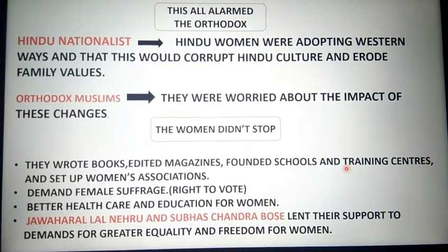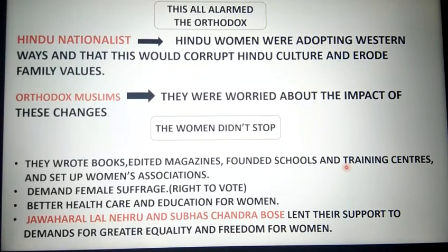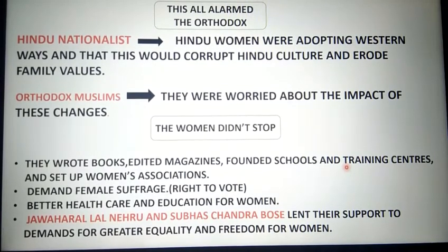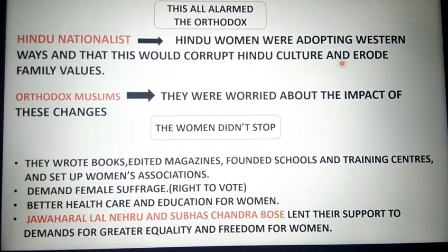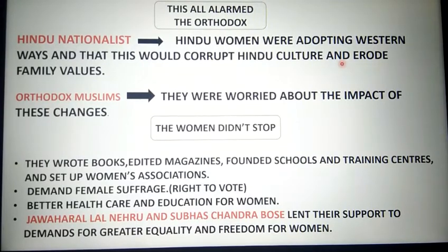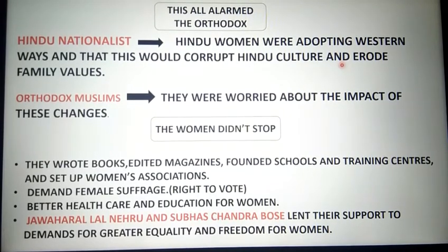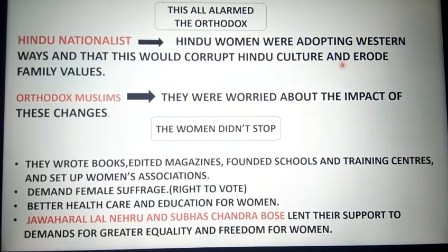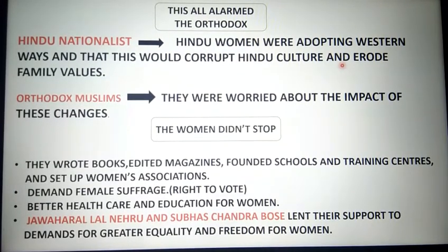This was a time when many views emerged within society. Hindu nationalists said that Hindu women were adopting western ways, which would corrupt Hindu culture and erode family values. Orthodox Muslims — conservatives who did not want change — said they were worried about the impact of these changes on their religion. A great deal of opposition came from orthodox people who did not want change.